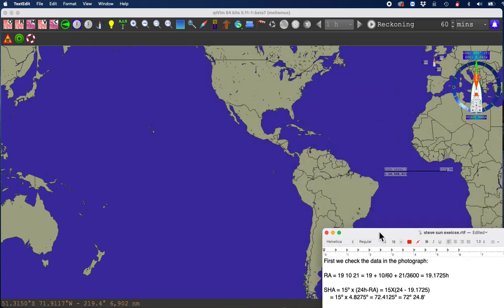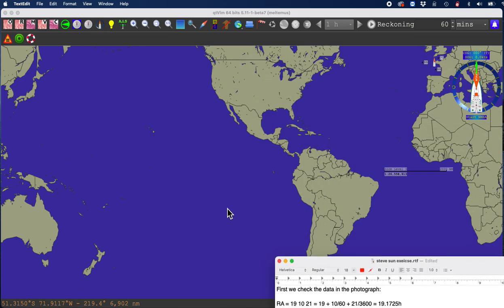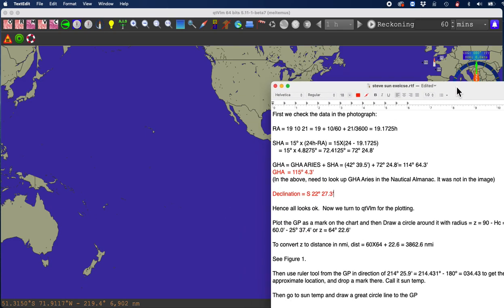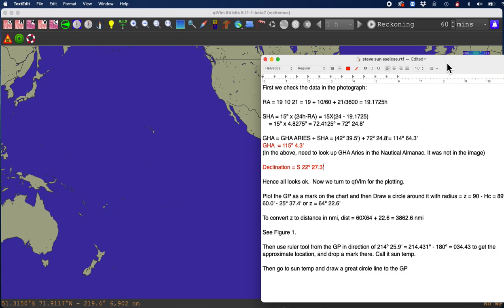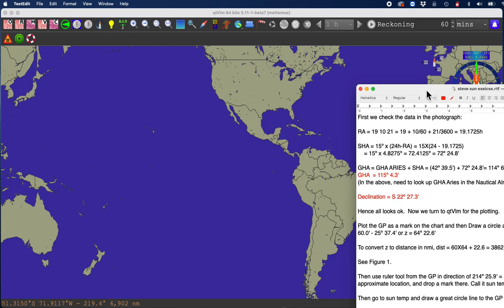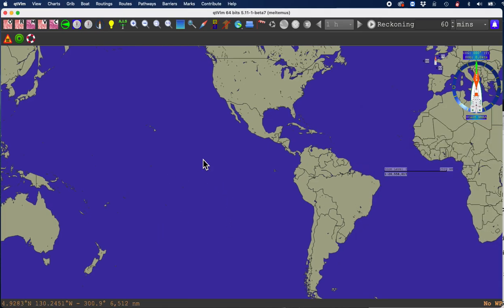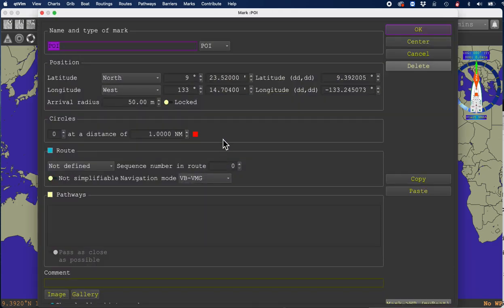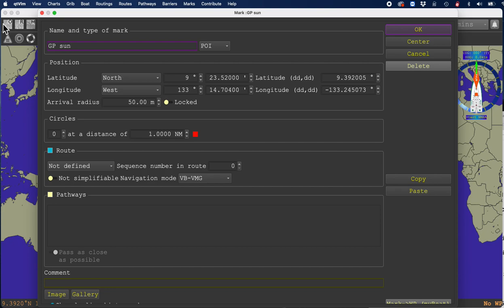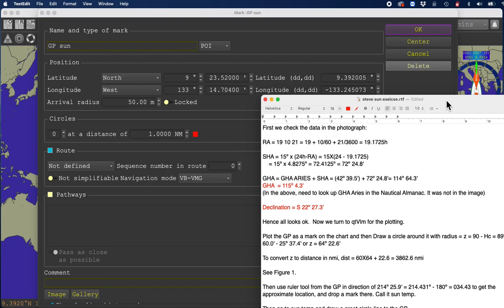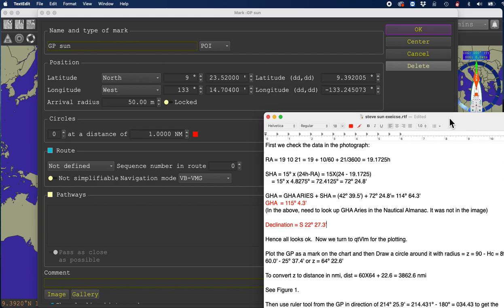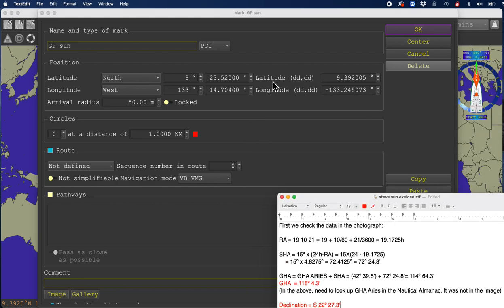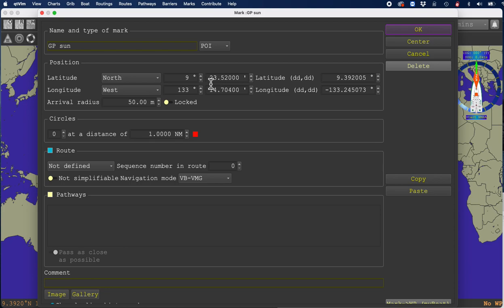This is the latitude and longitude of the GP, geographical position of the sun. I'm going to use the program QTVLM, a marvelous free program for Mac or PC. This is 22 South 115 West. On this program, you'll see down here on the bottom where the coordinates are located. I would just go in here anywhere and drop a mark and call it GP of the sun.